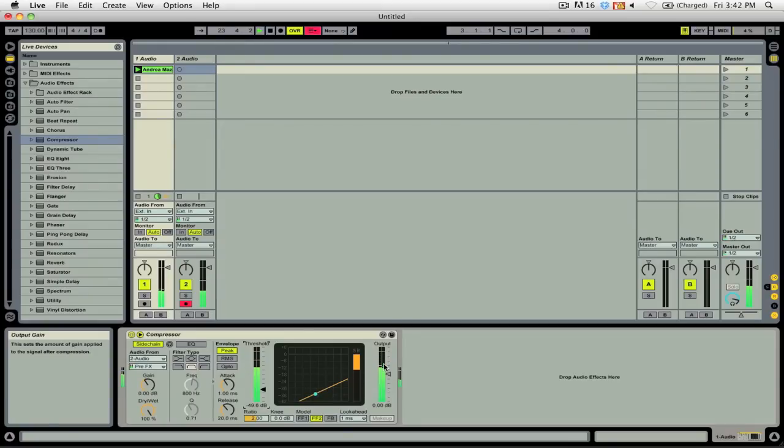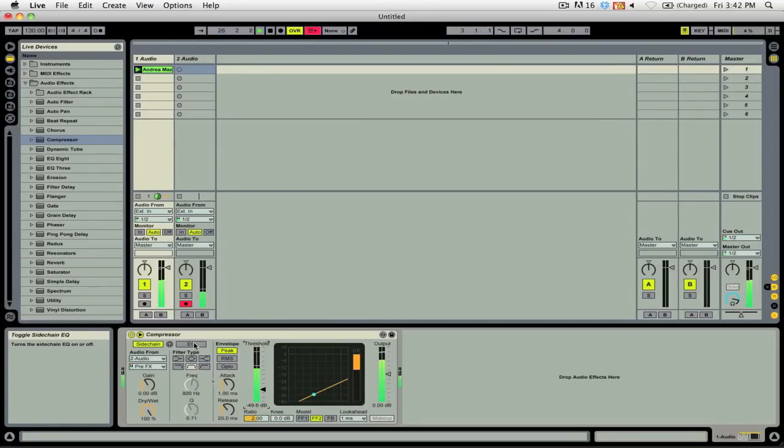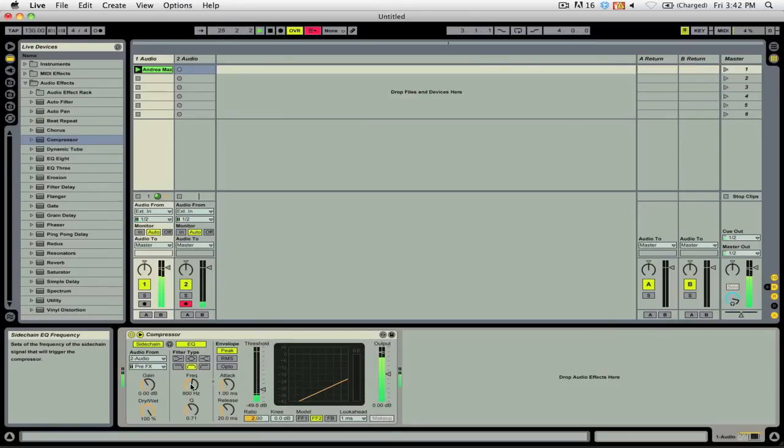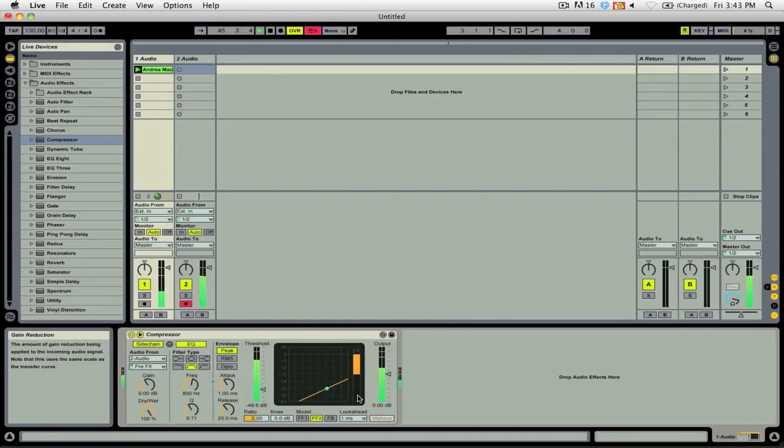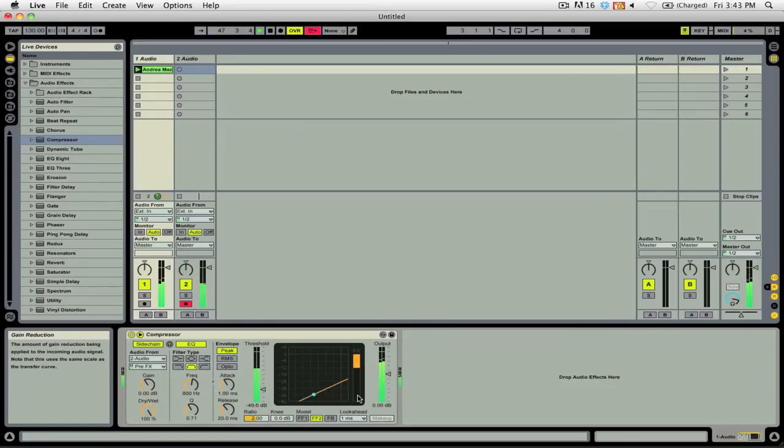If I wanted to, I could also add some equalization. So for example, I could click this button here and toggle the sidechain EQ and adjust the frequency and the Q. I can use a sidechain EQ inside of the compressor to carve out some space for my voice to sit within the signal that's being compressed.